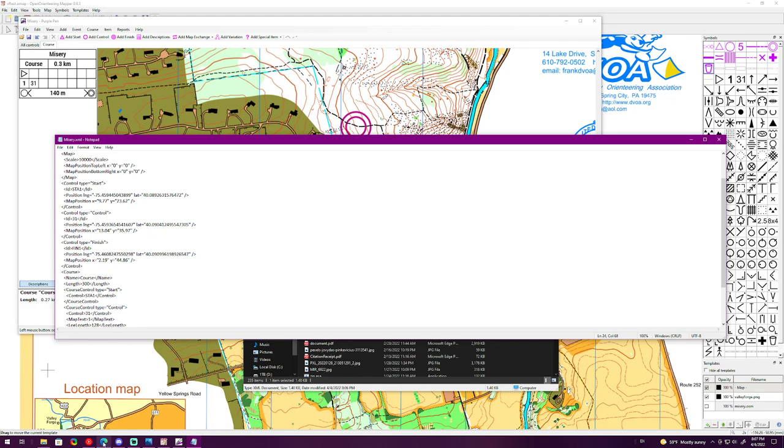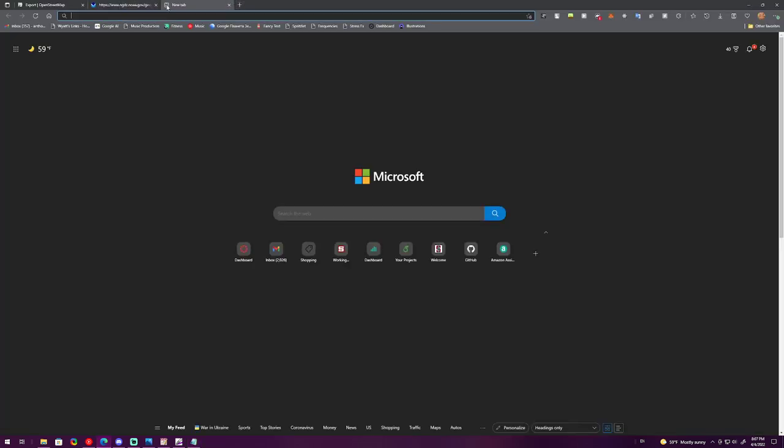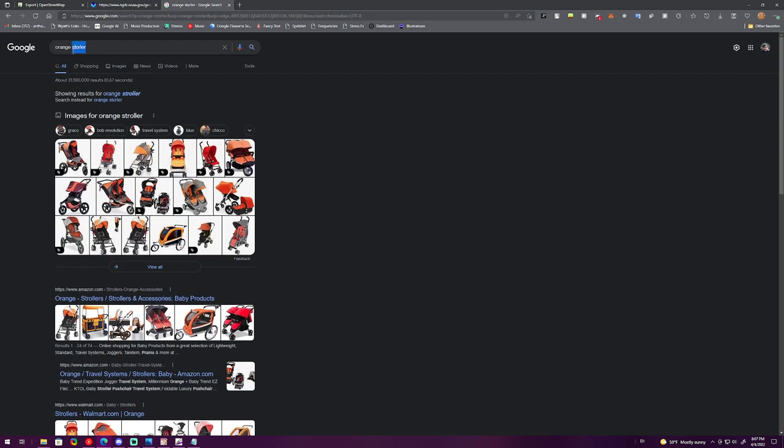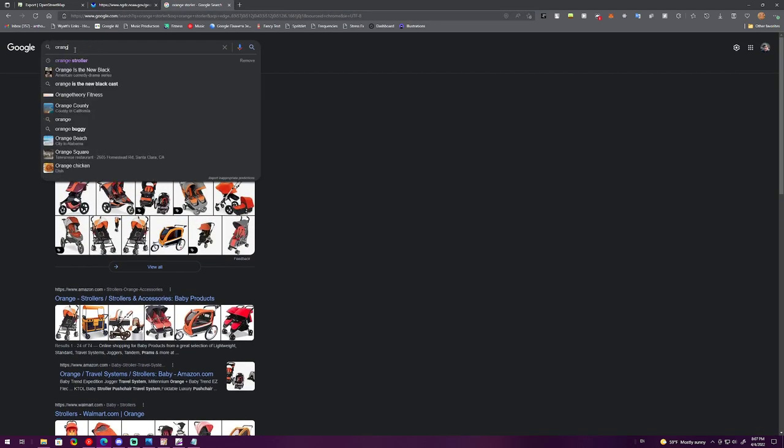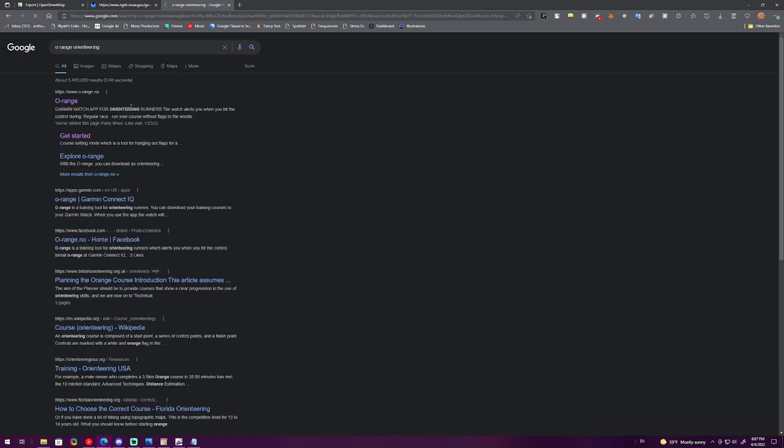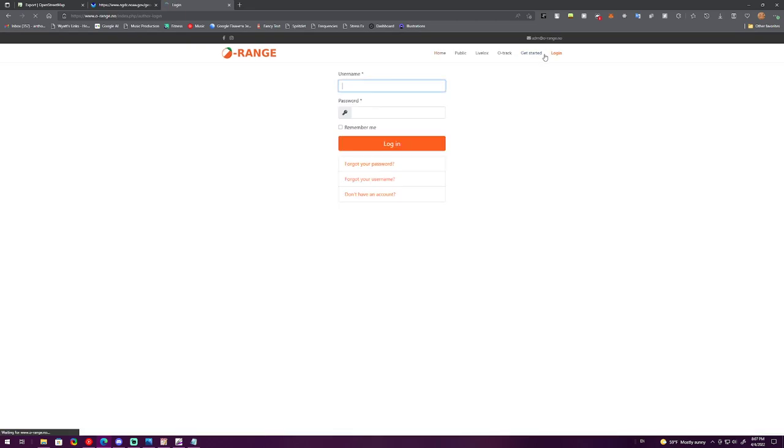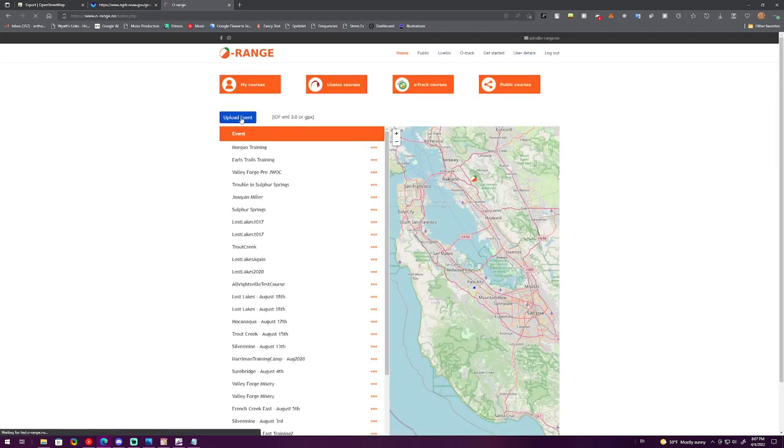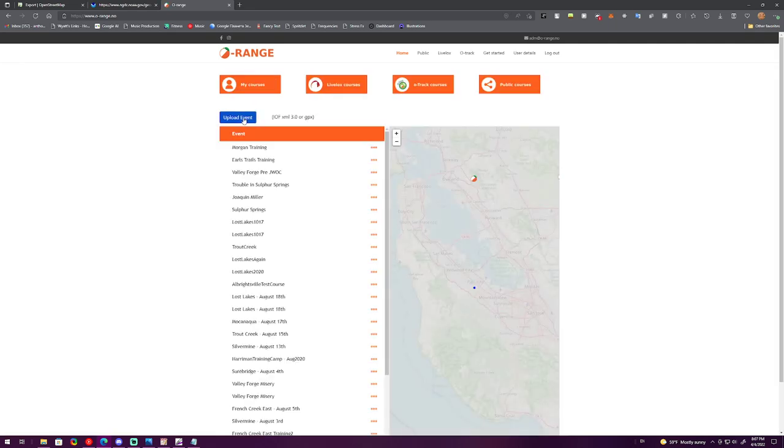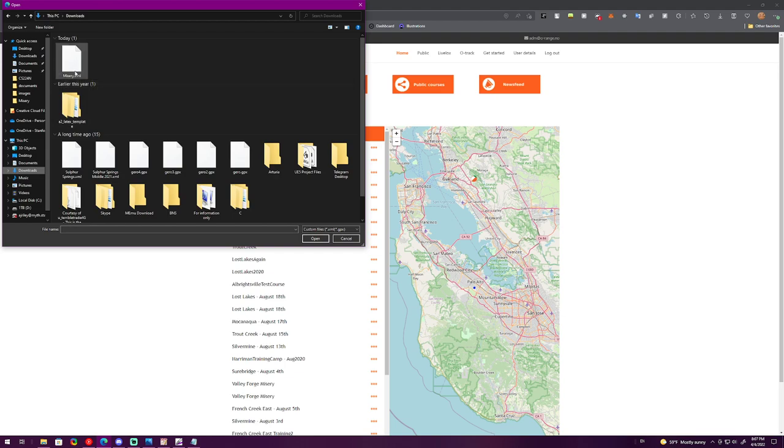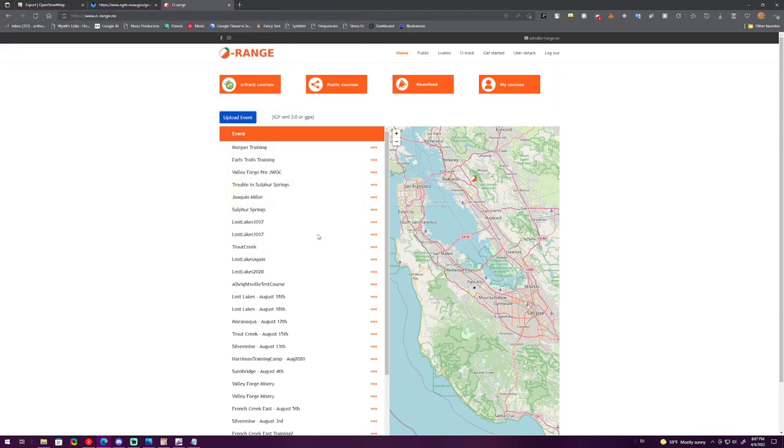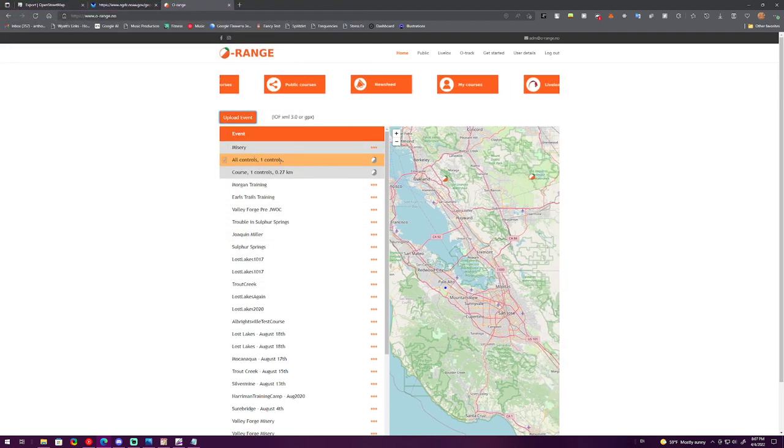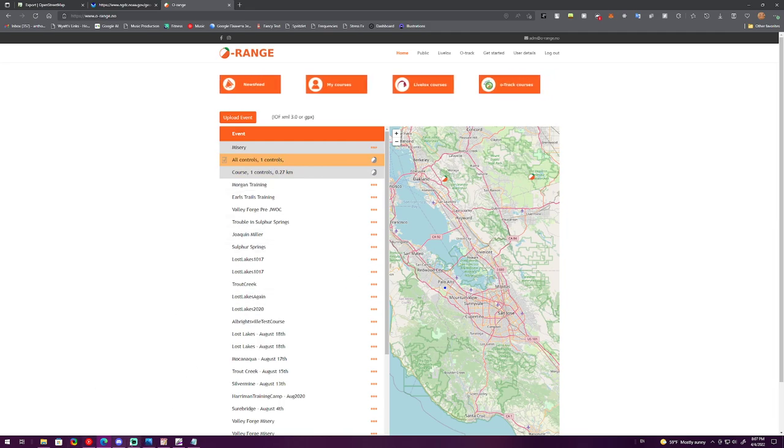If we now go to Orange Orienteering, we can upload this file. If we go to My Courses, we can click Upload Event, and then we can just find the XML file, open it up, and we have the course. So yeah, that's all. Hopefully that helped even if it was chaotic.